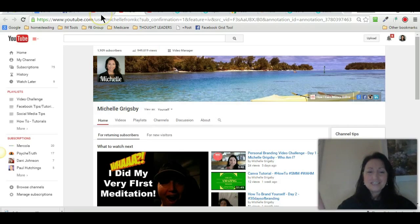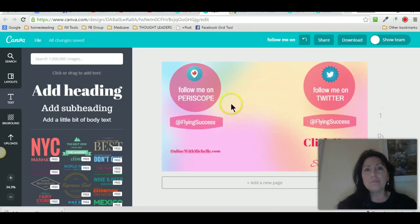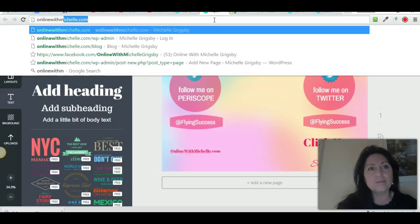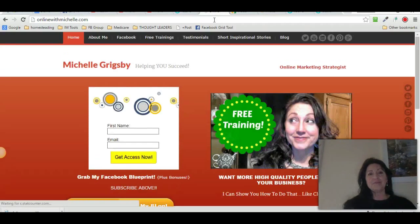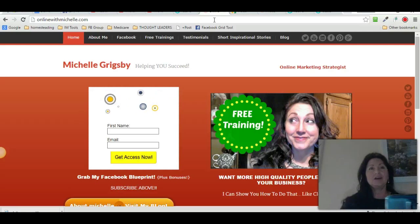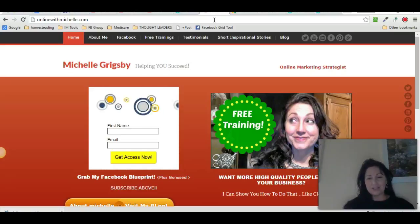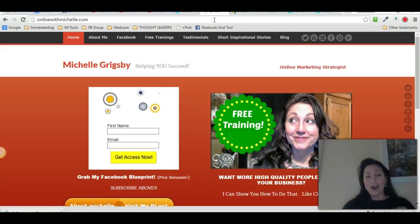Did you guys get some value out of that? I hope you did. My website is onlinewithmichelle.com — right there you can put in your name and email and you'll be a subscriber. If you have not subscribed to my Periscope, I just want to tell you that now that I'm done with this tutorial, I am going to show you another hack tonight.